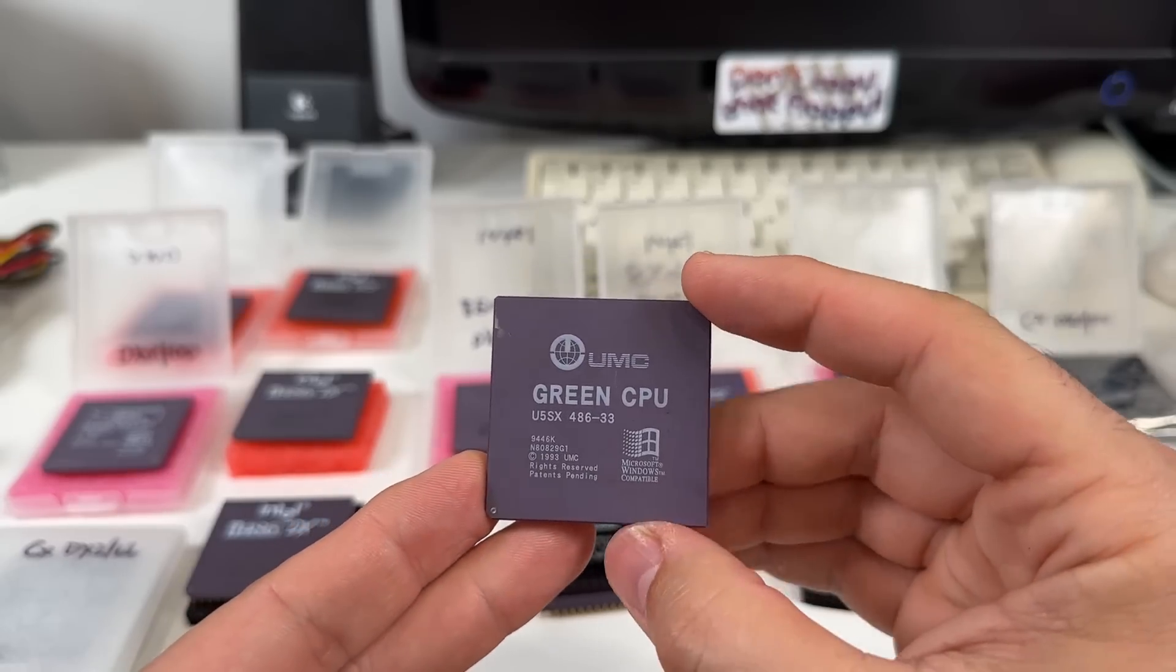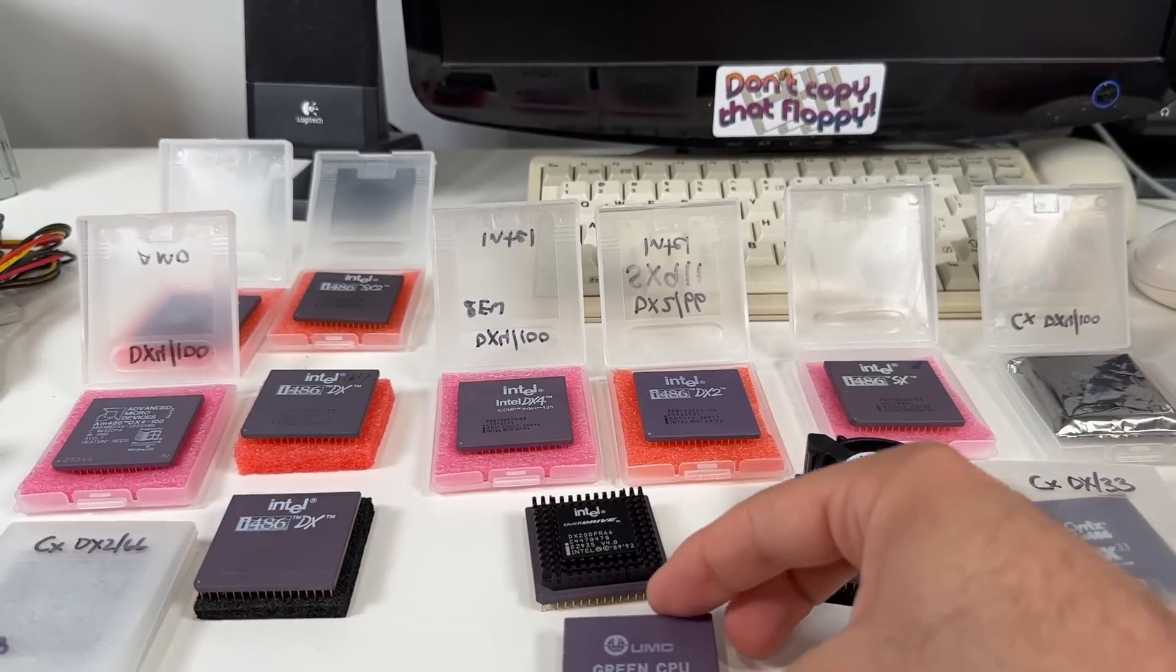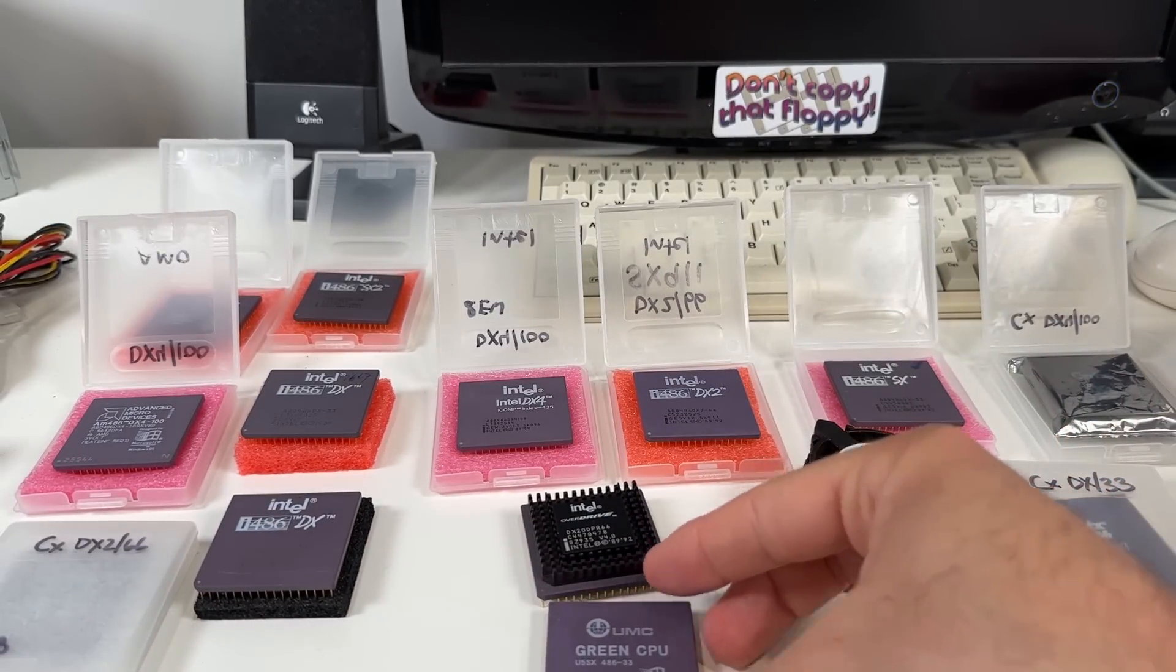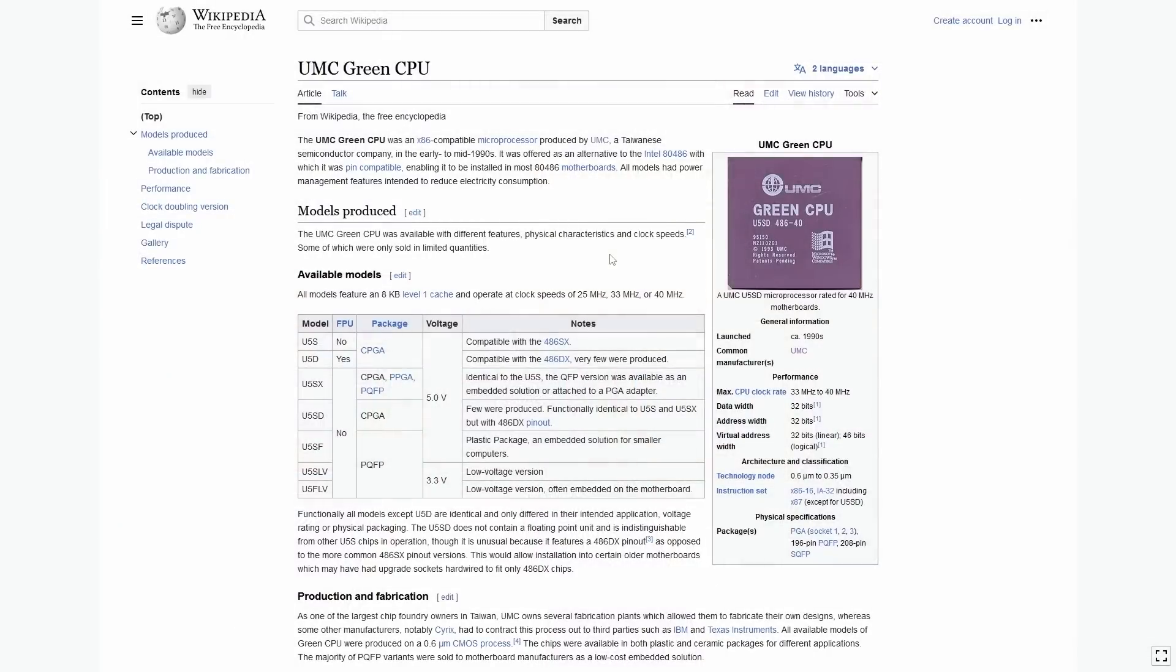But unlike AMD, they went for a custom design, similar to the approach that Cyrix took. And thus was born the UMC Green, a non-clock-doubled 486 with models at 25, 33, and 40 MHz.